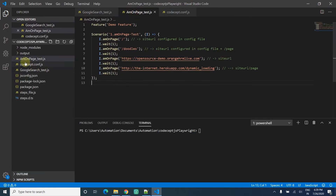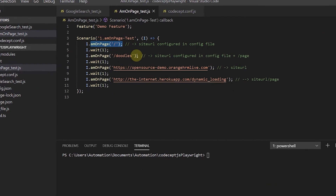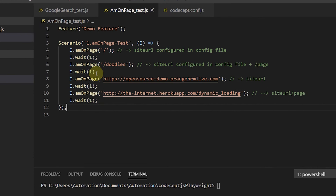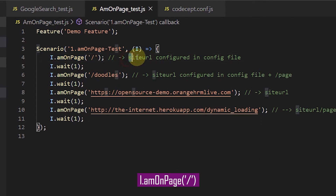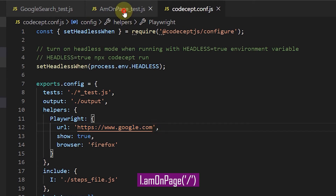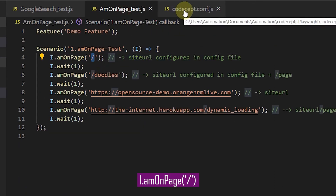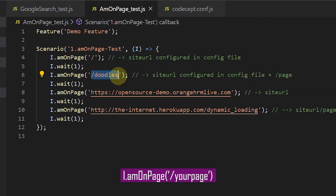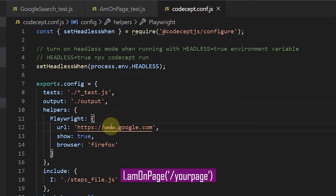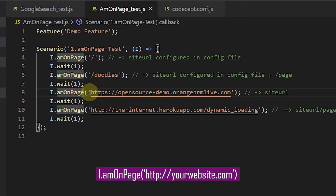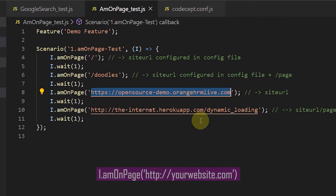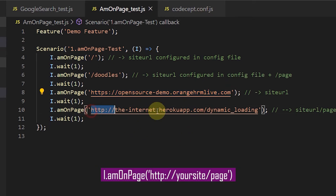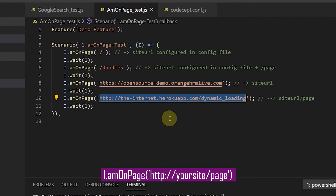I've created a new file which uses amountPage with four types of commands. The first one we've already seen: `I.amountPage('/')` — it opens the URL configured in the config file and launches the home page. The second option, `I.amountPage('/todos')`, appends a path to the configured site URL. The third option directly overwrites the config URL to open a specific website. The fourth is similar but includes a specific page path.